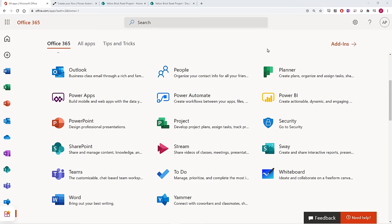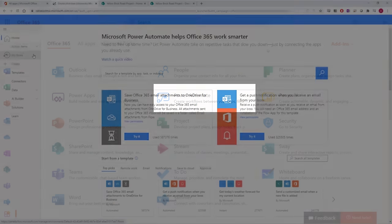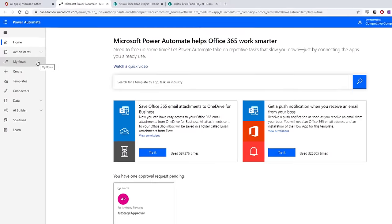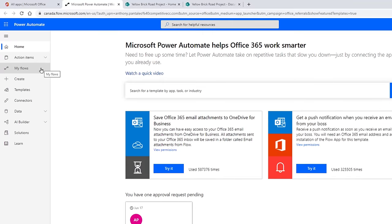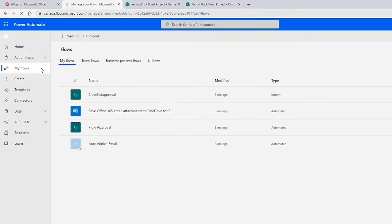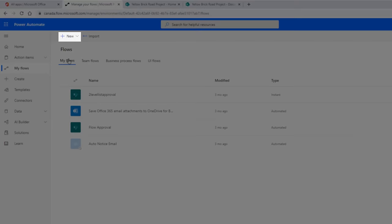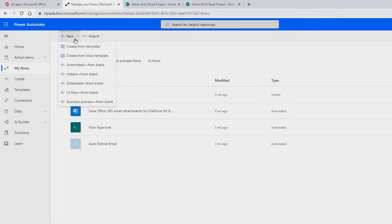From your 365 homepage, access Power Automate, and from Power Automate, access the My Flows view. From the ribbon, select New, then Automated from blank.